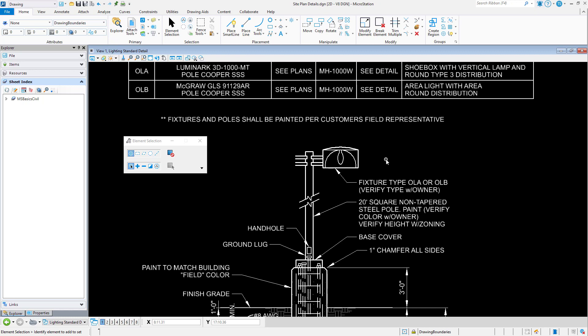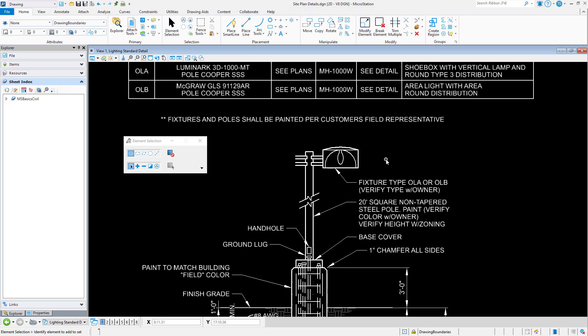Would you like to access many of the most commonly used tools in MicroStation from an easy-to-read, text-based menu? At Bentley, we want you to work the way you want. This is why we provide access to the tools you need using a variety of different methods, allowing you to choose the method that works best for you.